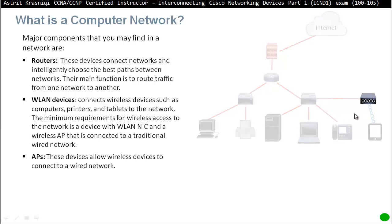And the next is an access point. An access point, these devices allow wireless devices to connect to wired network.